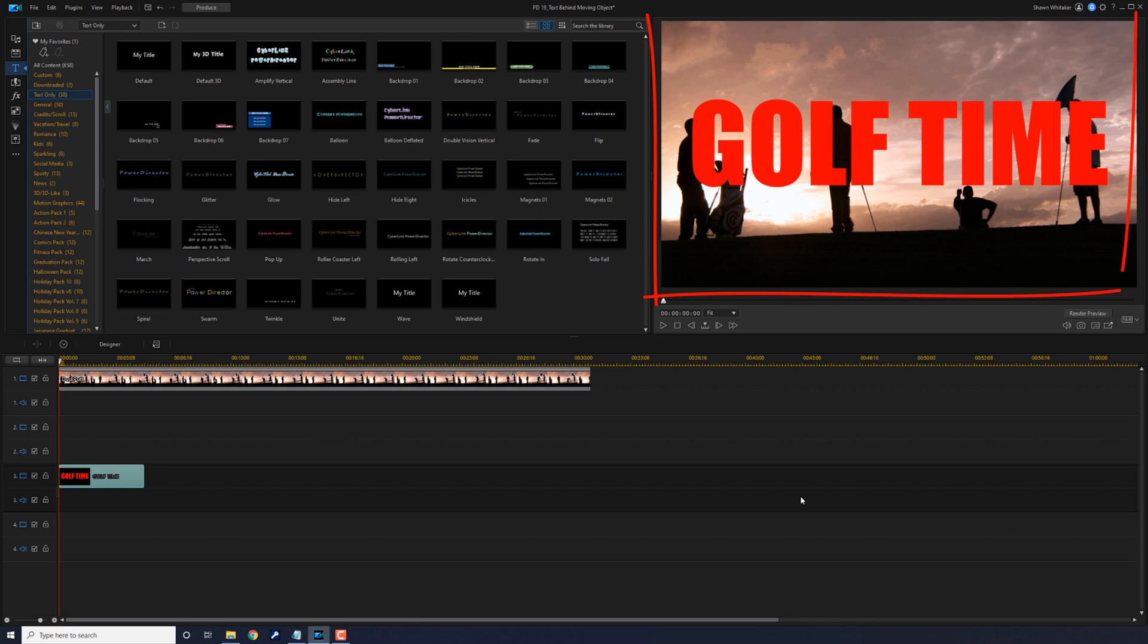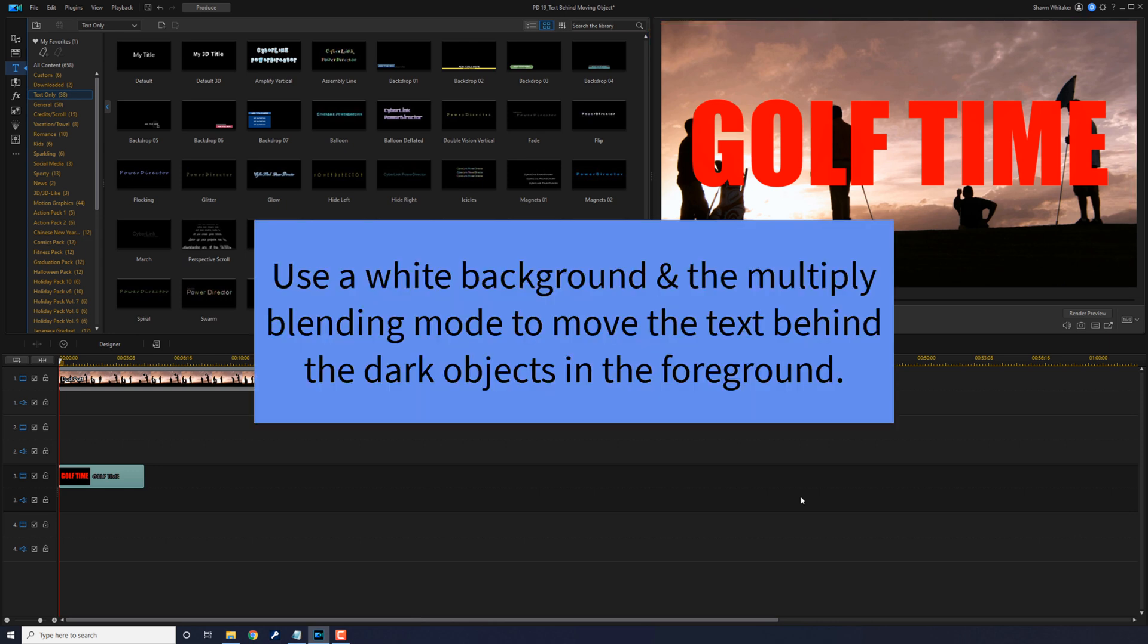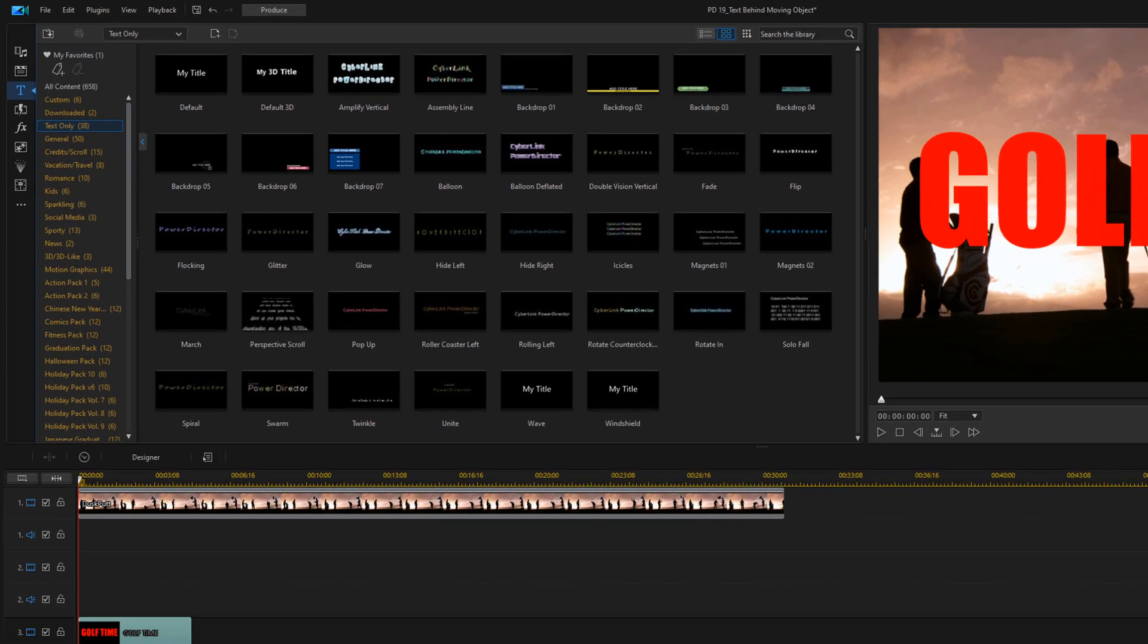Now the text is in front of everything and we need to add a white background and we need to add the multiply blending mode to make it appear that the text is behind the dark objects in the foreground.